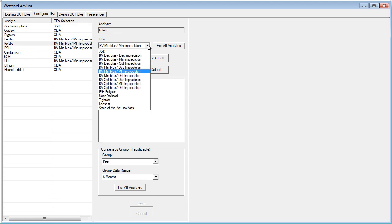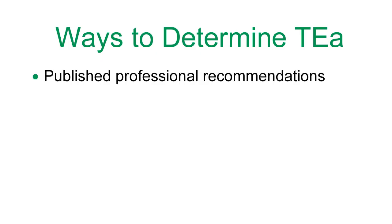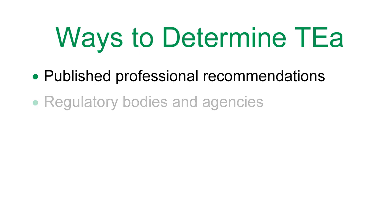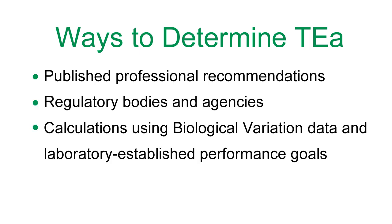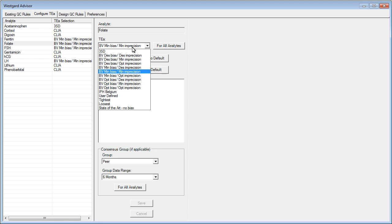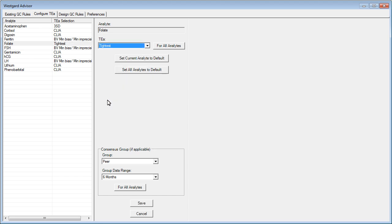There are a number of ways to determine the appropriate TEA. Some methods include published professional recommendations, regulatory bodies and agencies, calculations using biological variation data and laboratory established performance goals, and state-of-the-art. If you make choices other than the default, click Save.